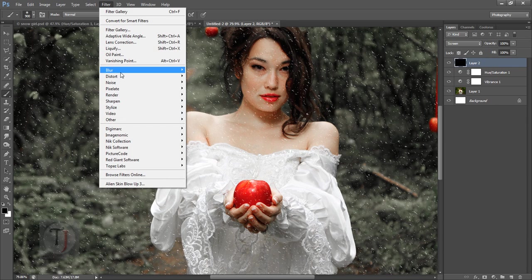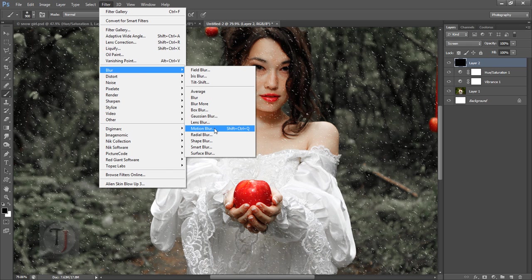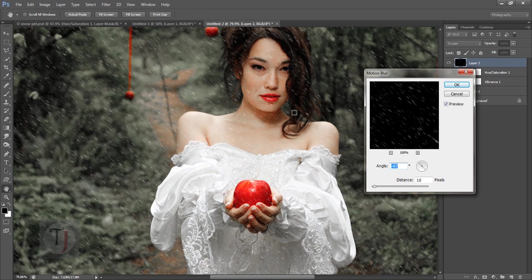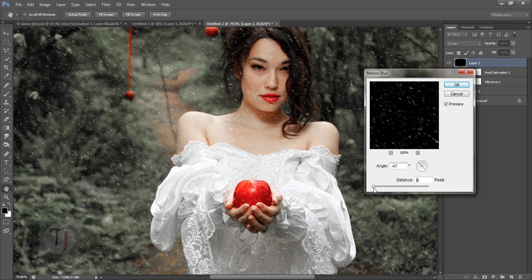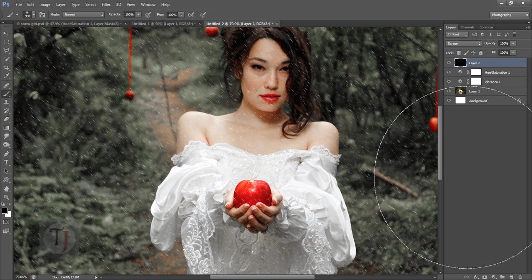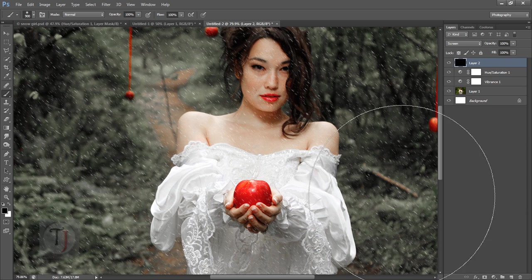Put this layer on Screen blend mode — you now have really nice particles. Then go to Filter > Blur > Motion Blur to make it feel like snow is falling at an angle. Don't make the distance too long or it won't look good; I'm going to go with around 8.